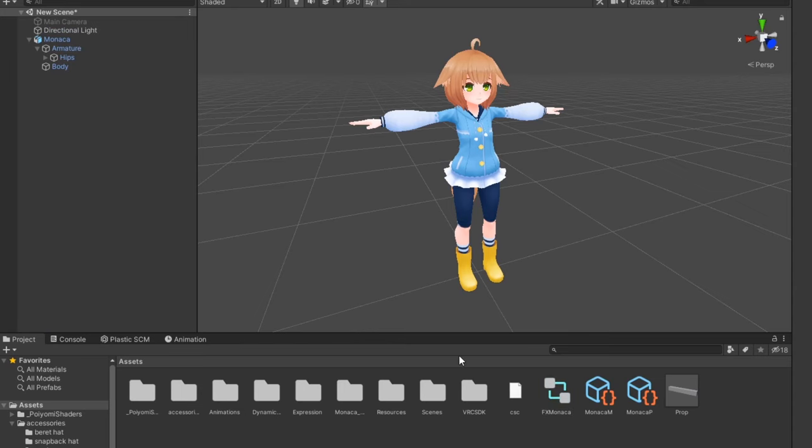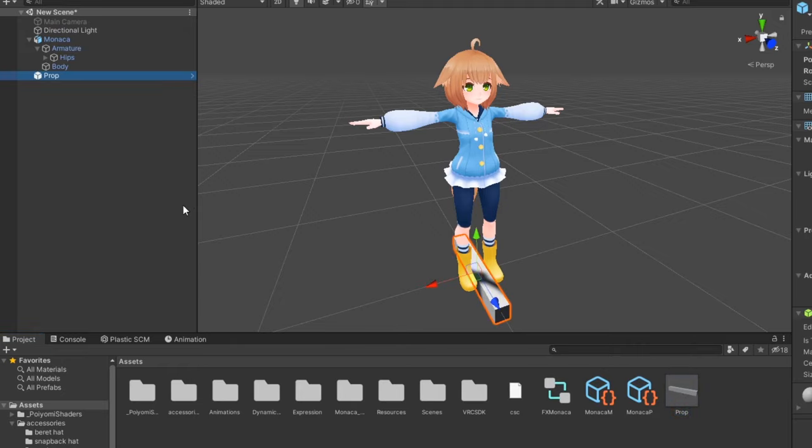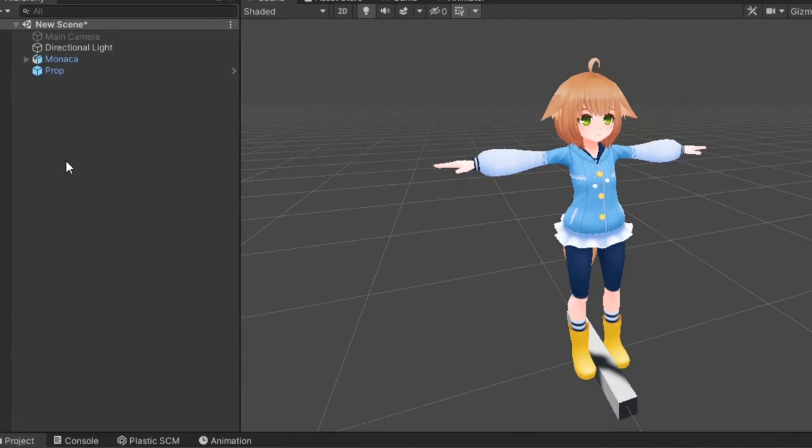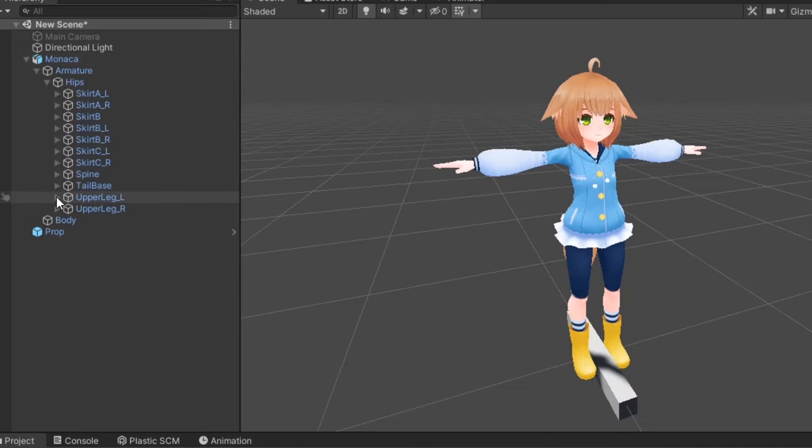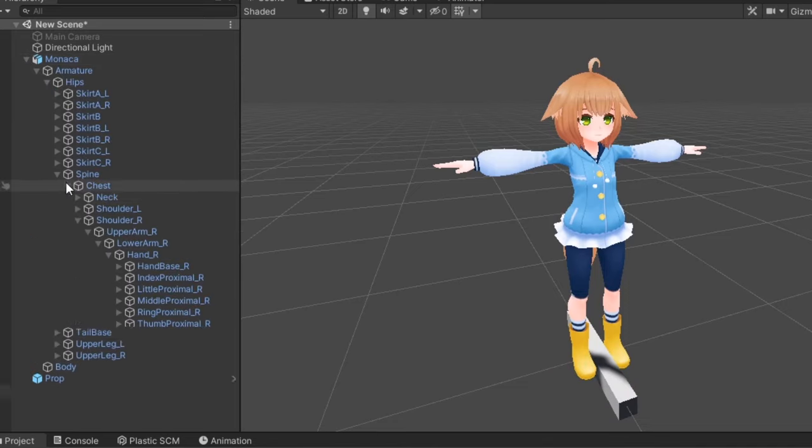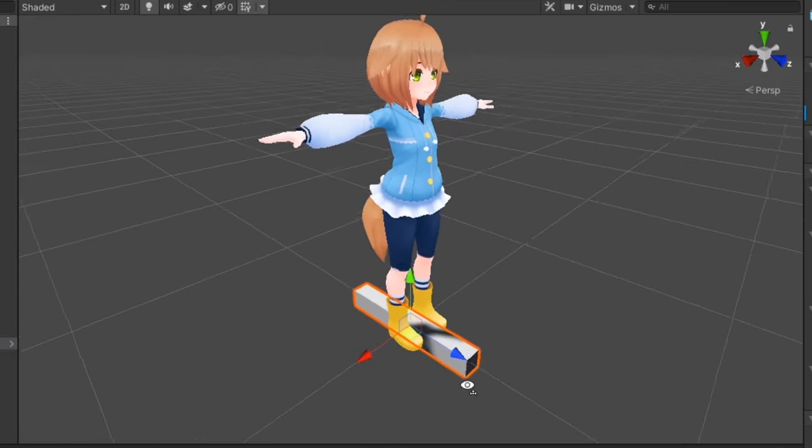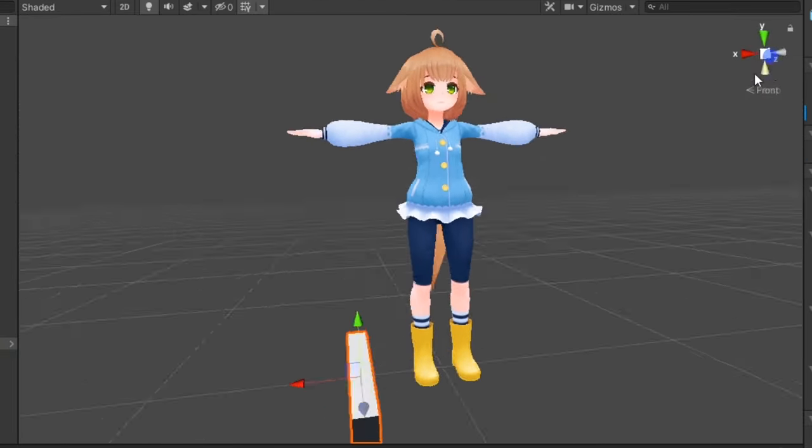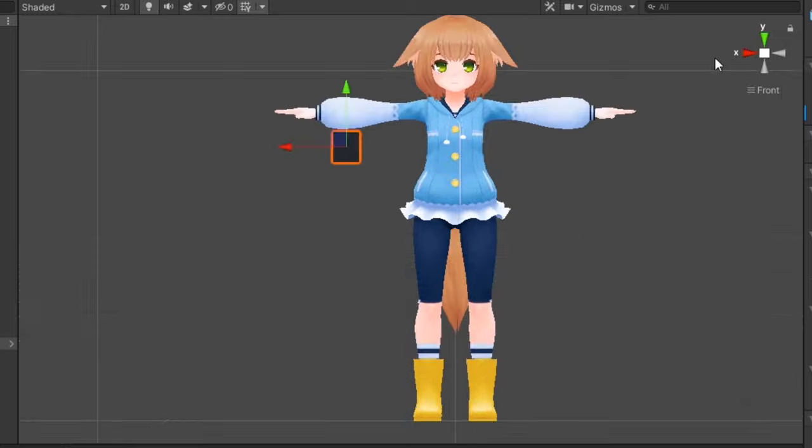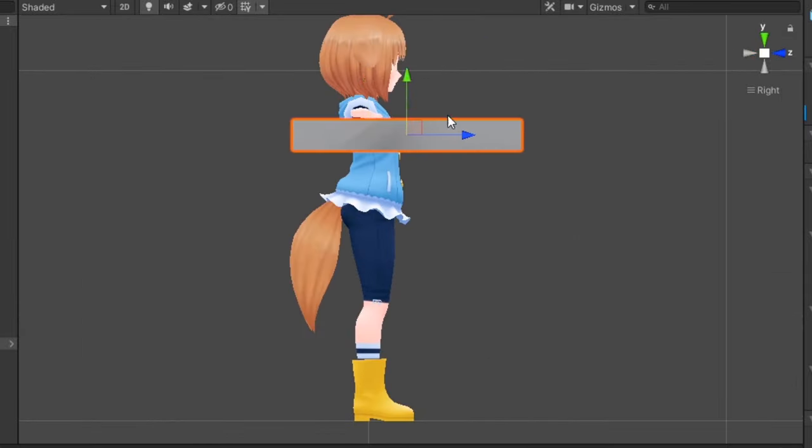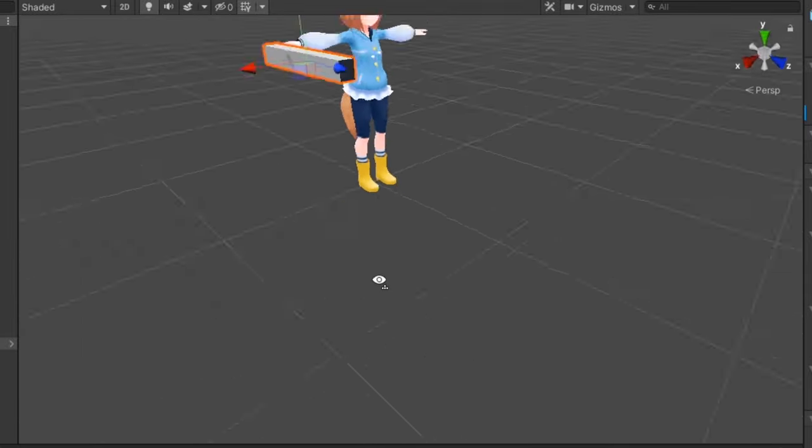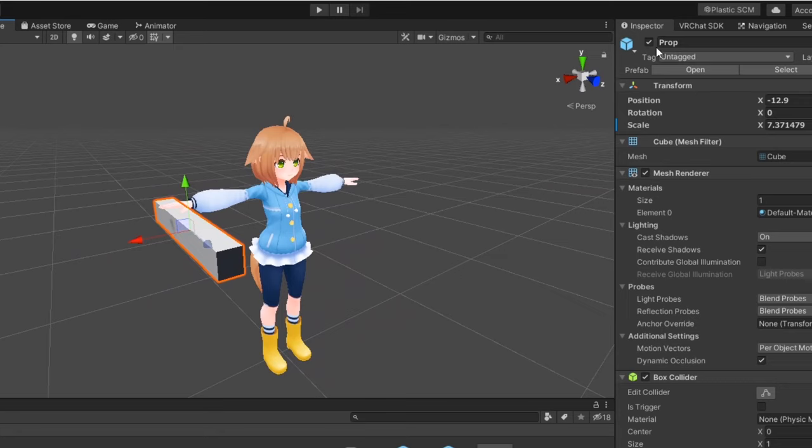Let's now make the animations for our prop toggle. First, drag your prop into the scene. In the hierarchy, place the prop where you want it to be on your model's armature. I want it to be on the right hand, so I'll put it under the right hand root bone. Then, in the scene view, move the prop into its proper location. Finally, hide the prop object.